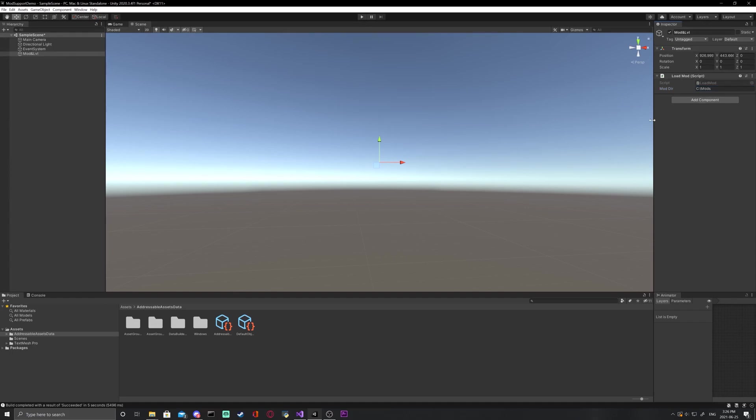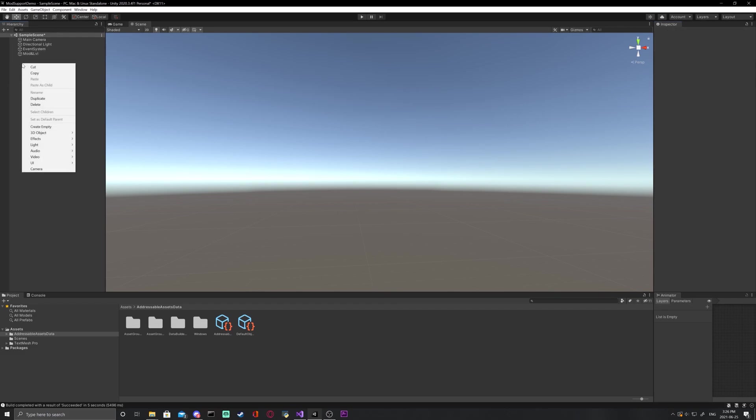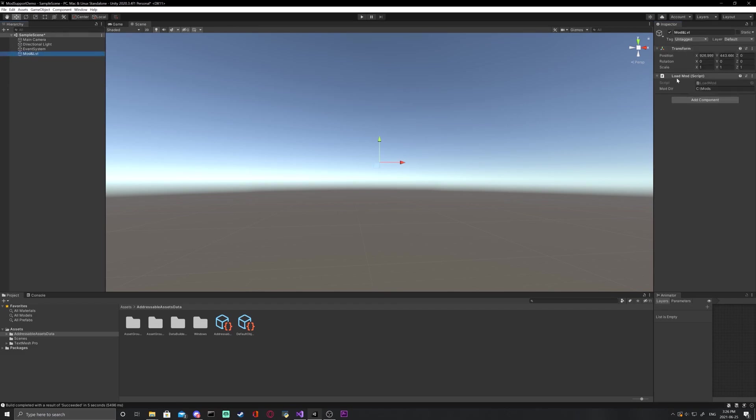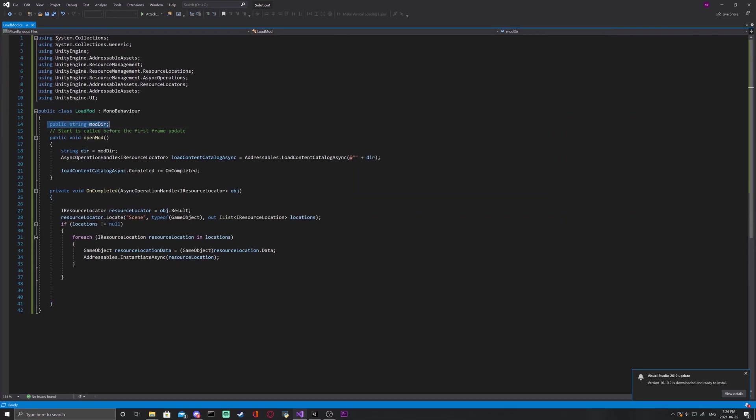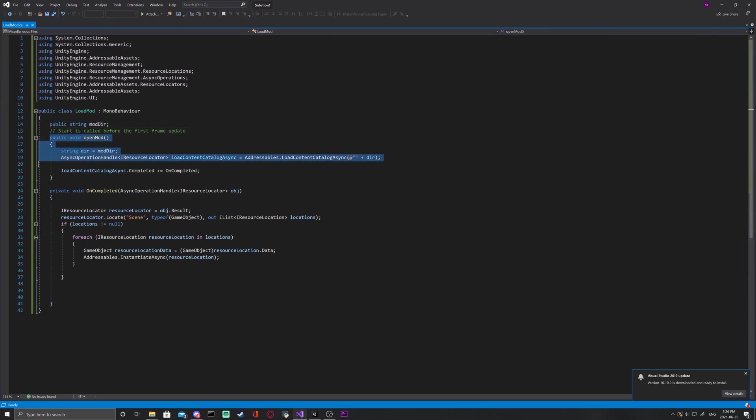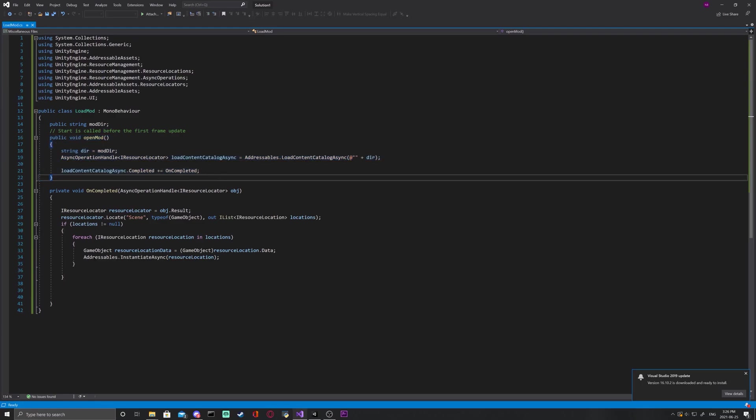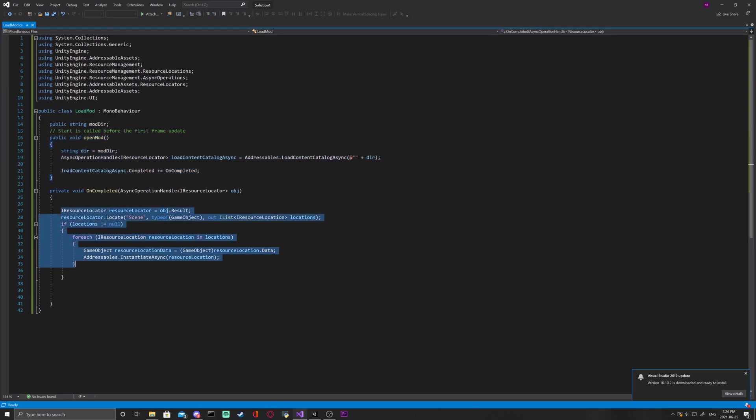Now, this script, it's quite simple. You can find it on my GitHub, link in the description, as I said. And I'm going to pull it up right here. As you can see, the script really isn't that long. It just takes a directory and then tells the addressables to open a JSON file from it.